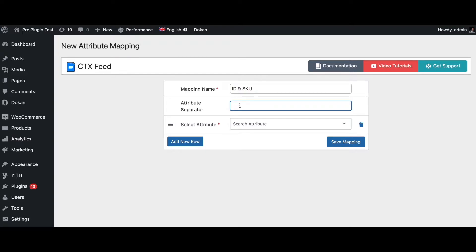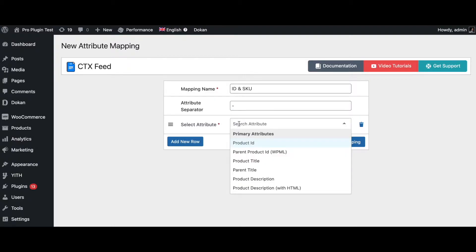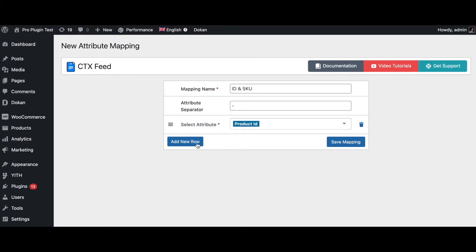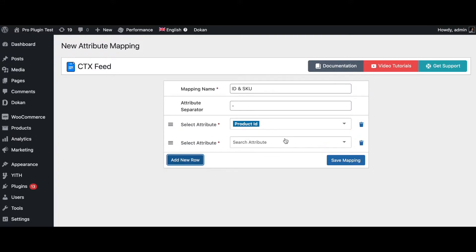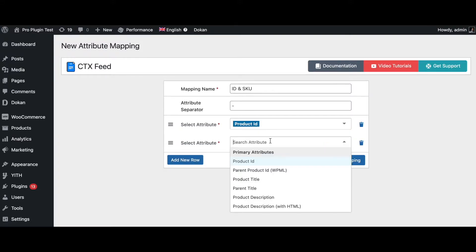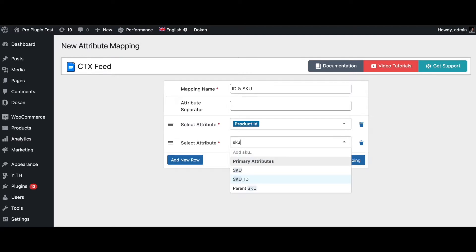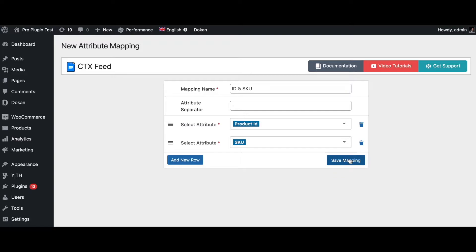Let's name this ID and SKU. For separator let's use a dash, and this is what's going to be in between the two attributes. So for the first one I'll choose product ID. To add a new one click on add new row. Once you've done that, scroll down and find the next attribute which is SKU in my case. Let's click on that and save mapping.